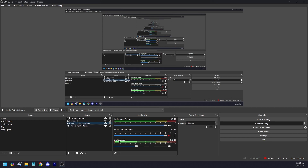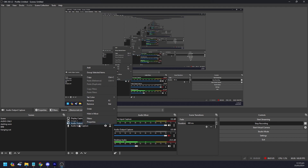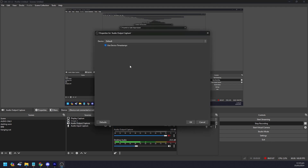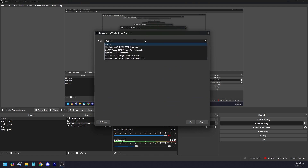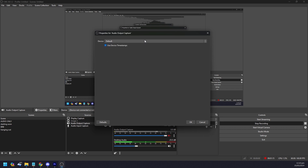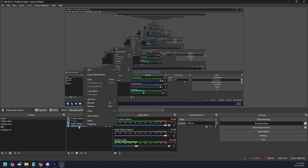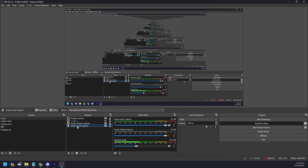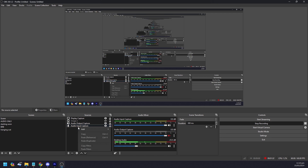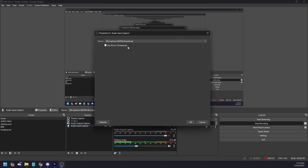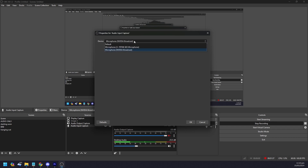The last source you need is your audio input capture, which is your microphone. You need your microphone because nobody is going to watch a stream where nobody's talking. Right-click and go to Properties to select the correct microphone that's plugged into your computer. To test if your mic is working, you will see the input meter registering your voice.